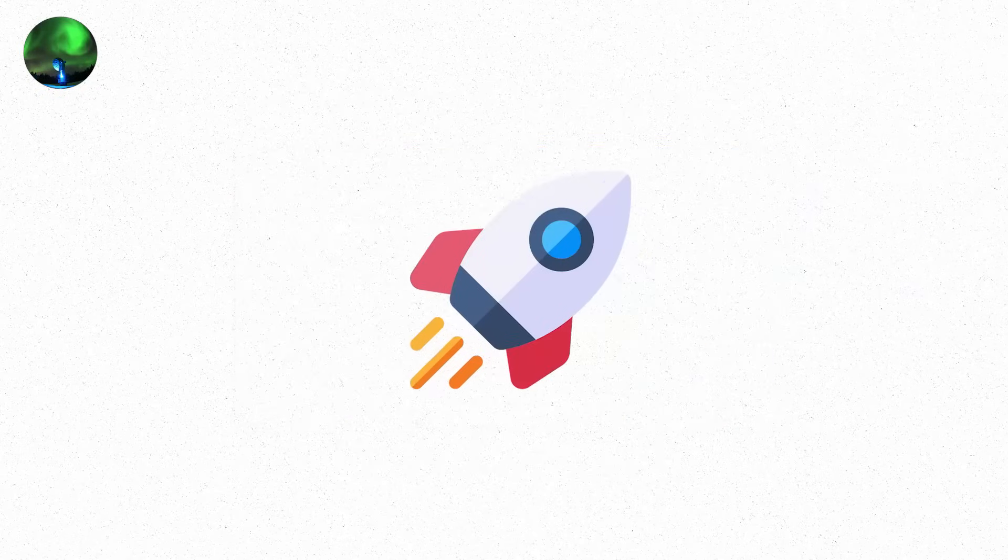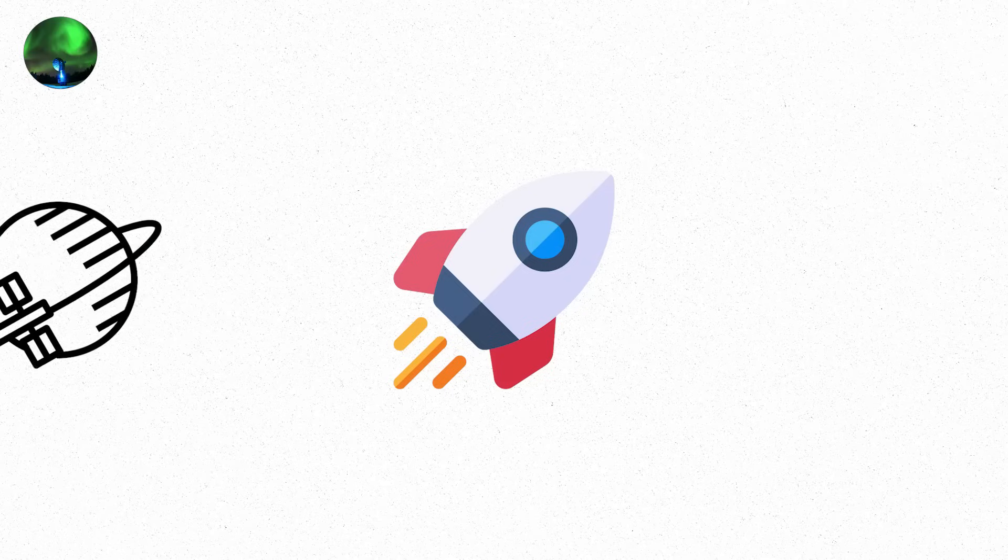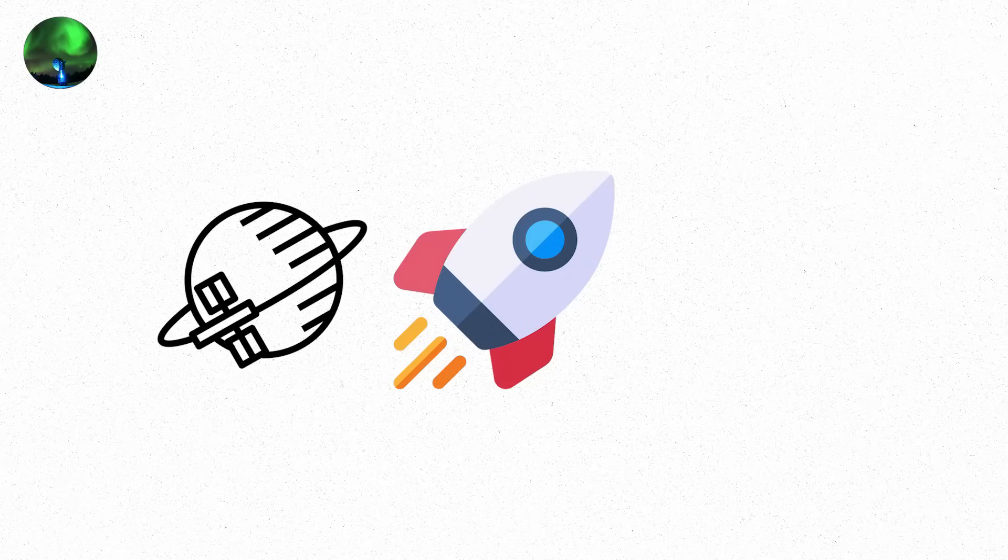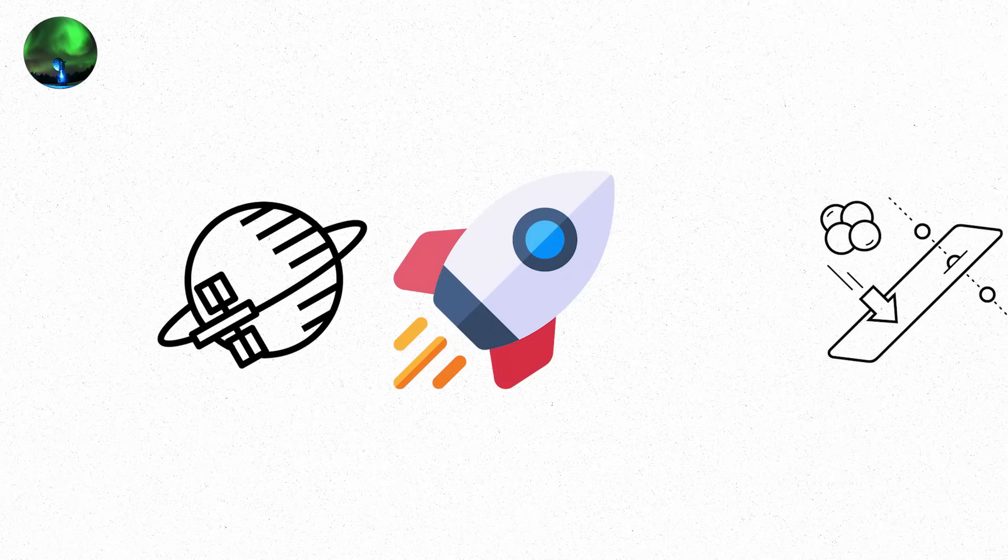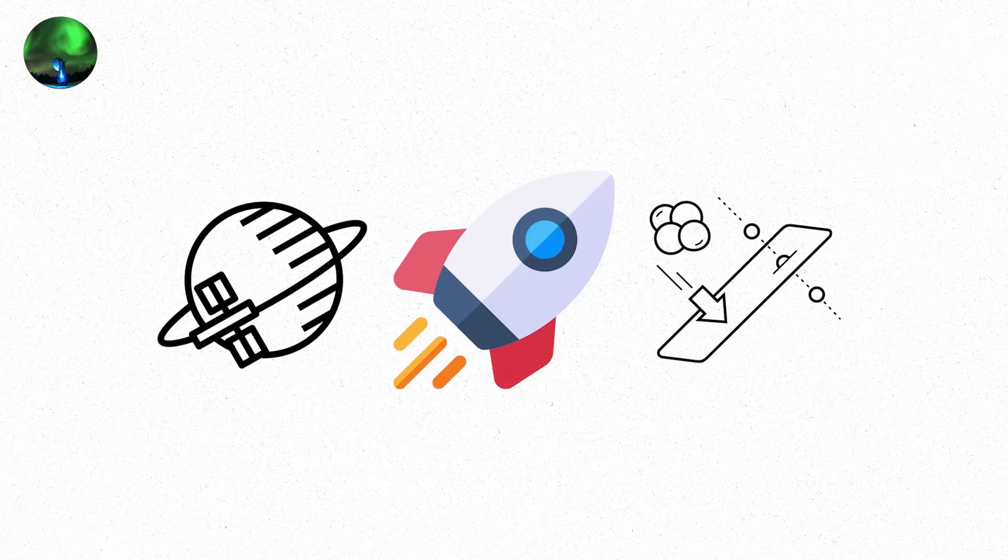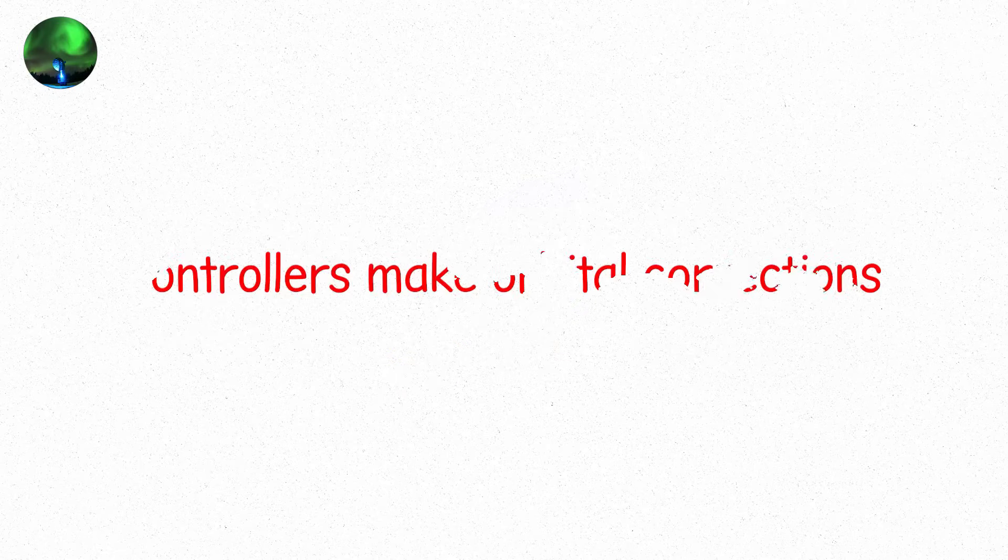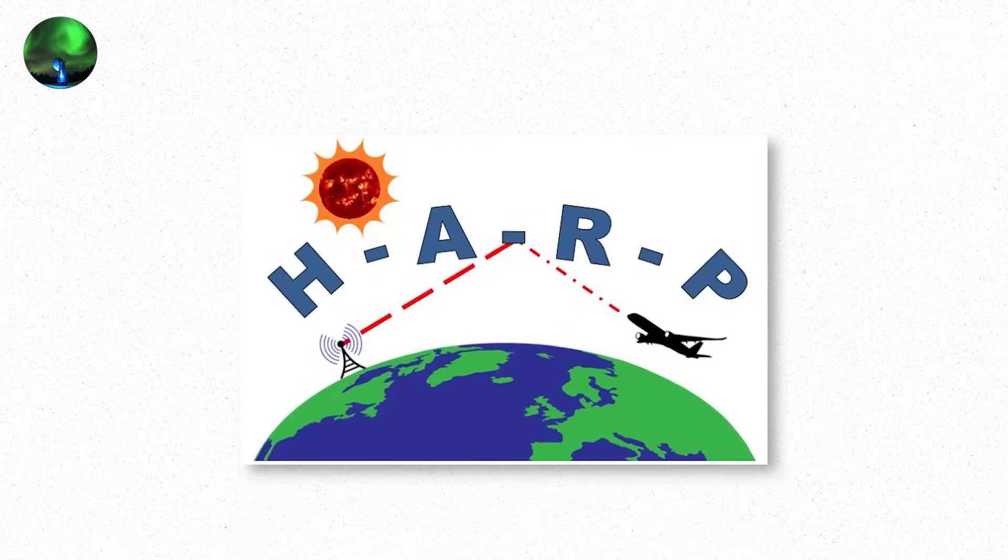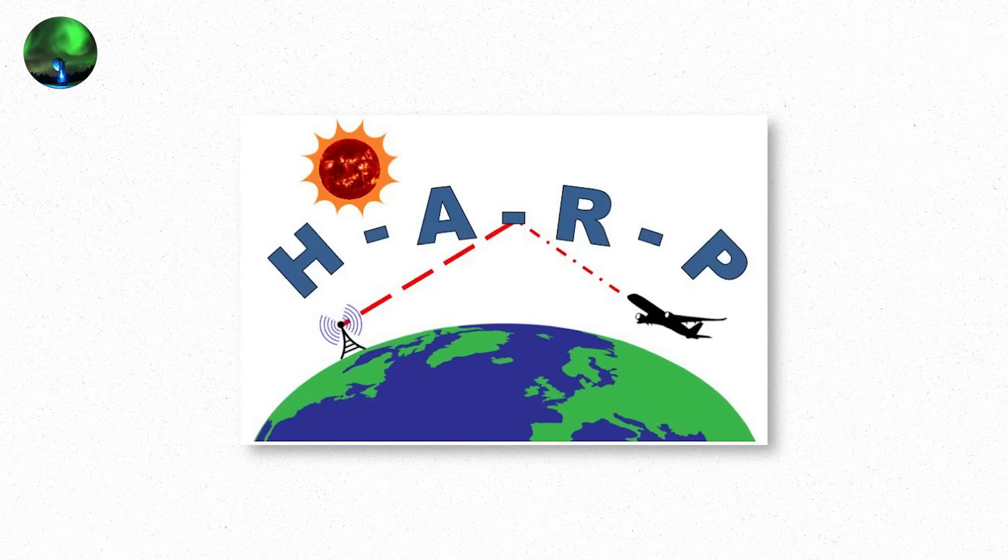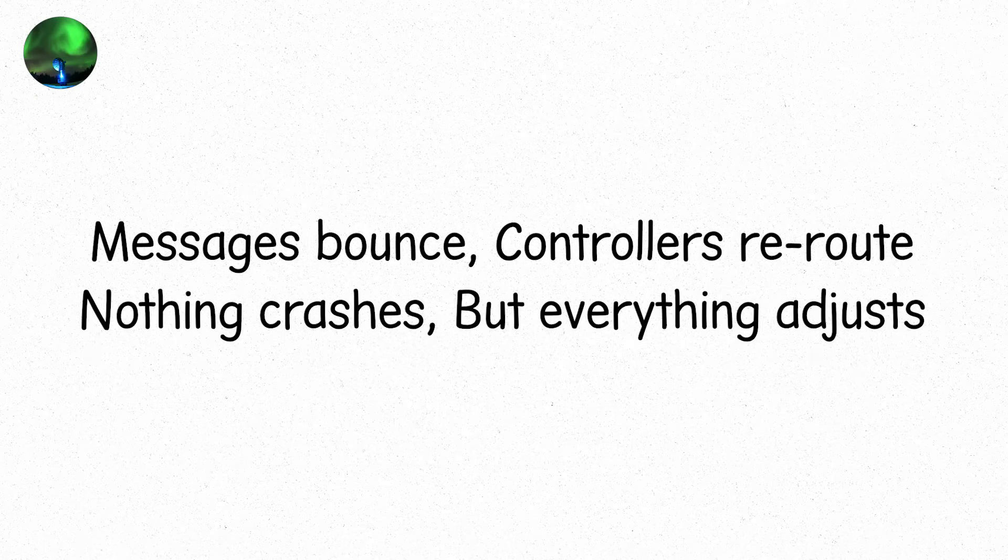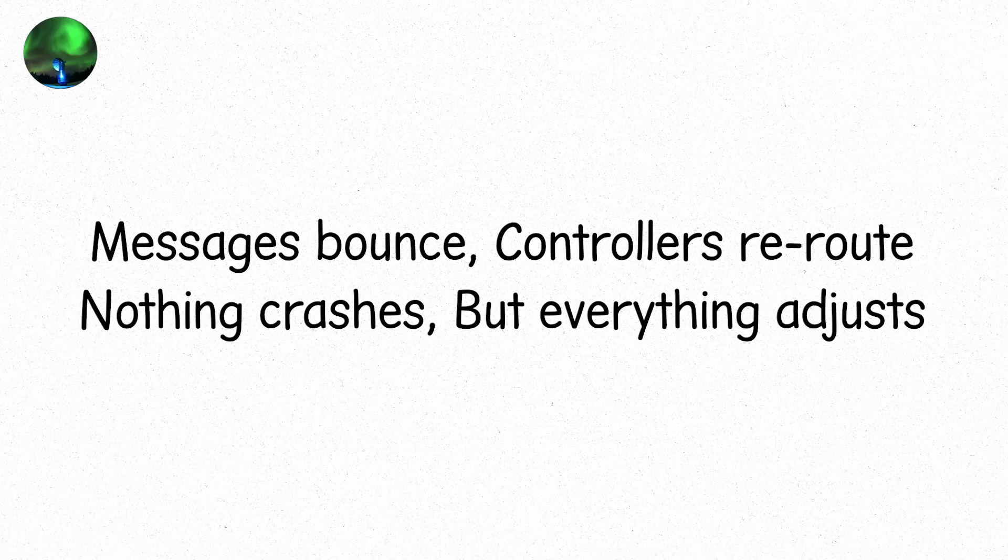Meanwhile, spacecraft respond. Low Earth orbit satellites are pushed downward slightly by atmospheric expansion, caused by high-energy particles heating the upper atmosphere. Controllers make orbital corrections. Aircraft flying transpolar routes see minor high-frequency HF radio disruptions. Messages bounce. Controllers reroute. Nothing crashes. But everything adjusts.